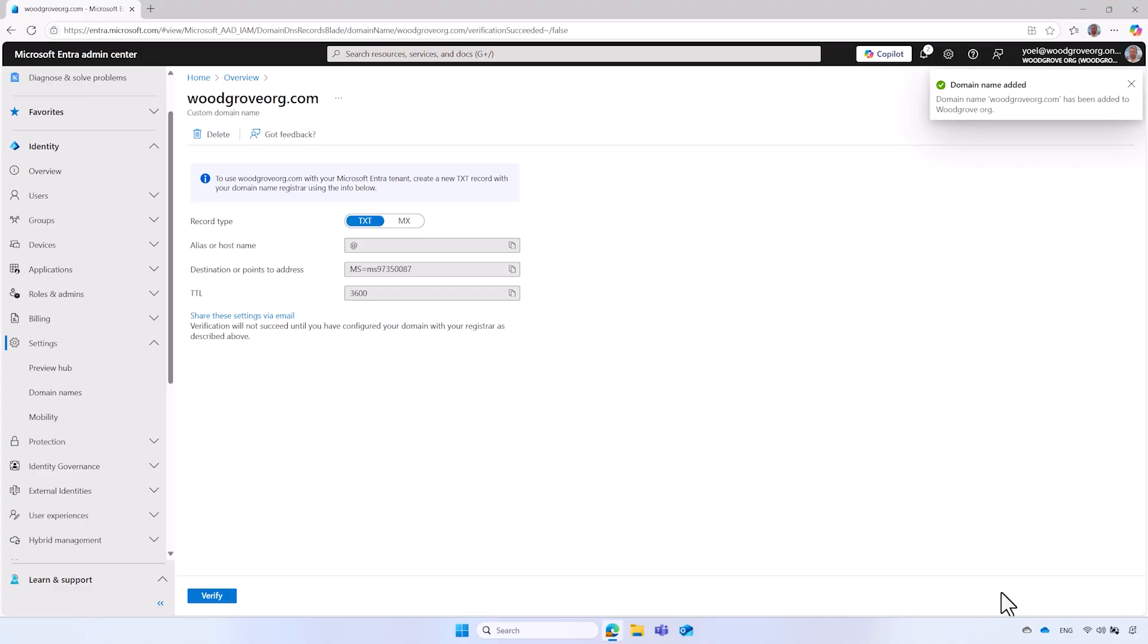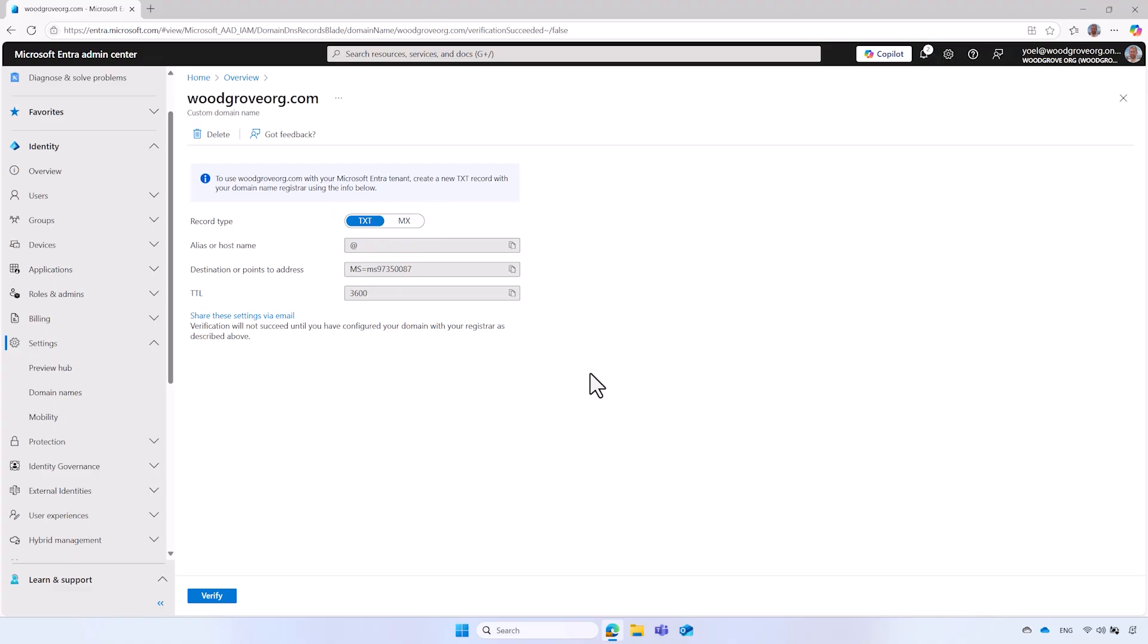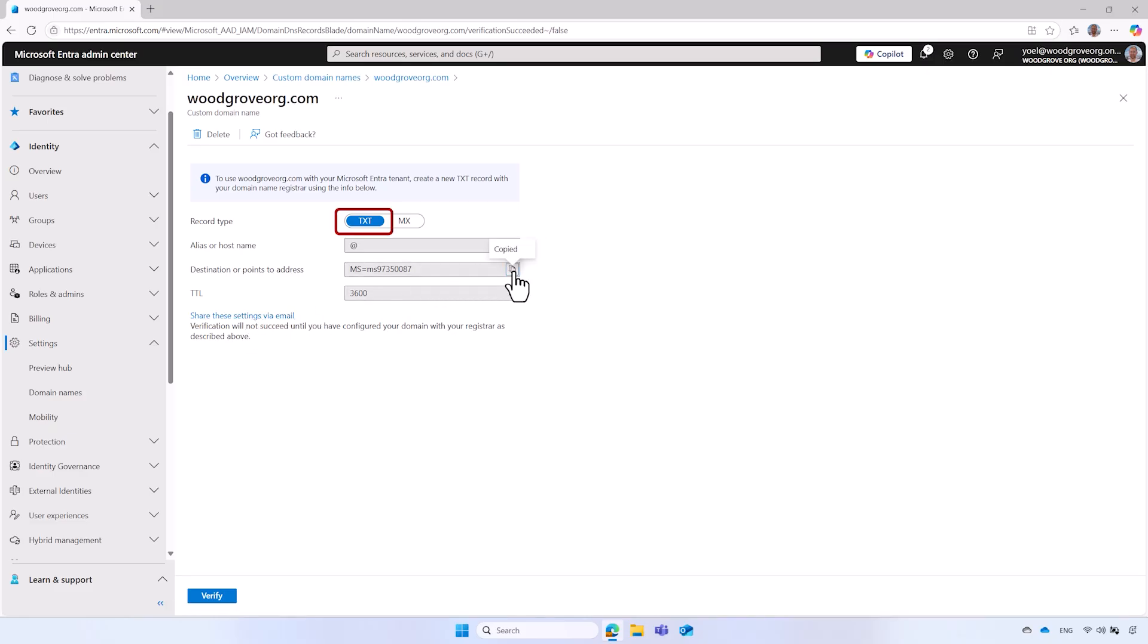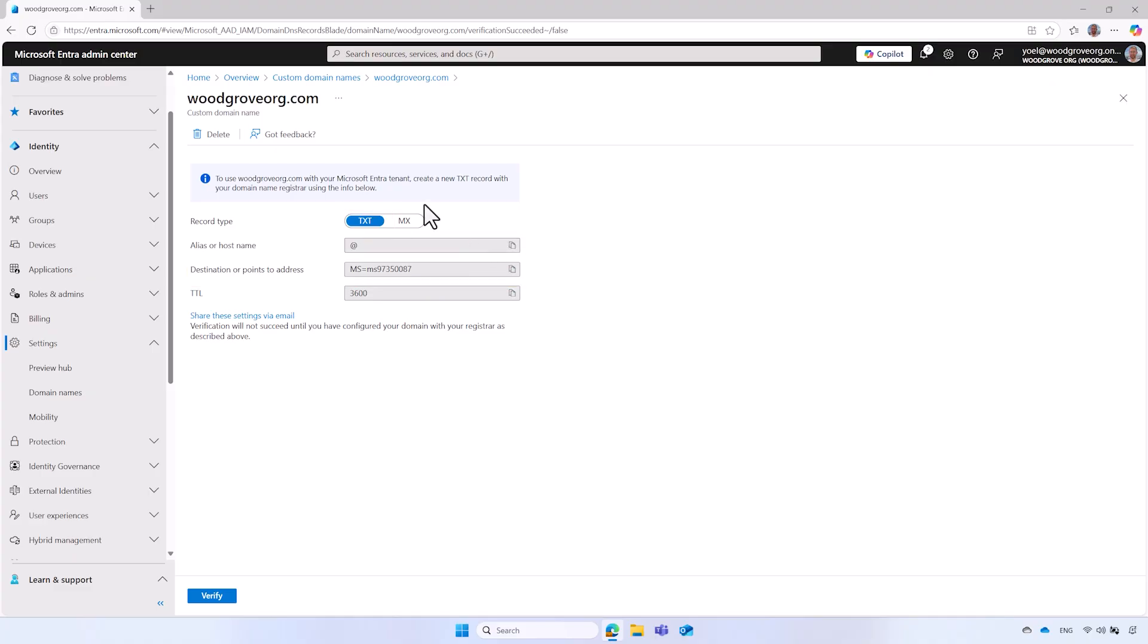The custom domain has been added, but it remains unverified. To verify the ownership of your domain name, add a DNS entry to the DNS server by creating a TXT or MX record. This process may vary depending on the specific DNS server you use. If you don't have access to the DNS server, you can share these settings with your IT manager via email. To continue with the domain verification, in the TXT record type, copy the destination or point to address, and then open your DNS server.